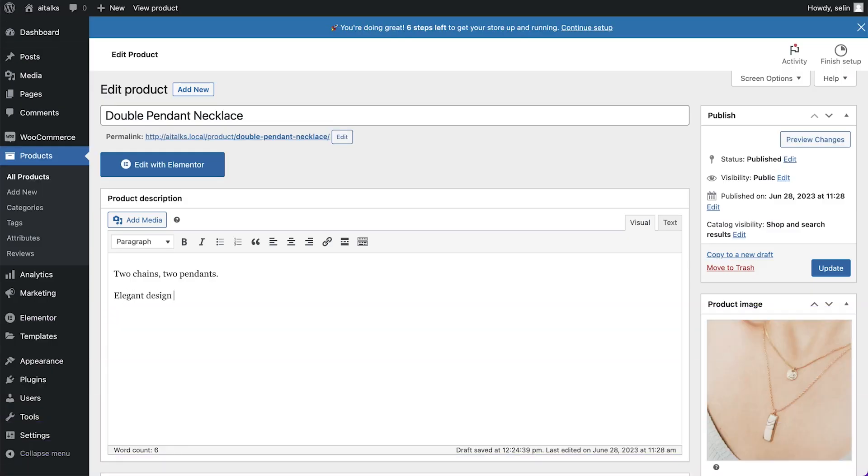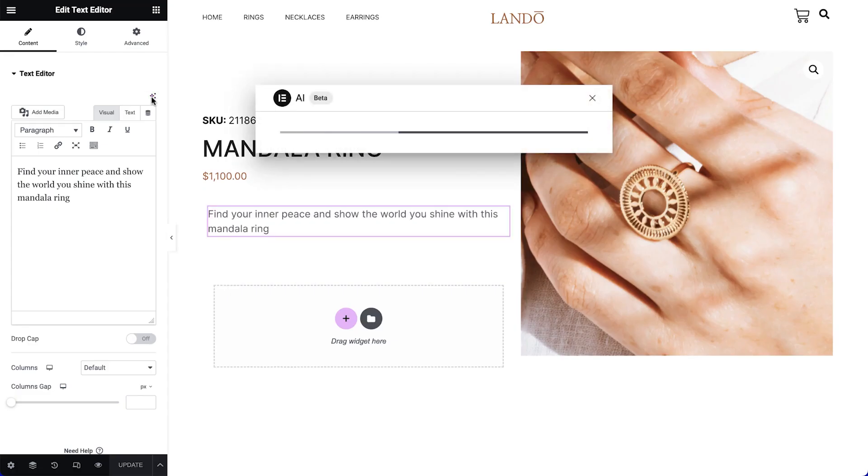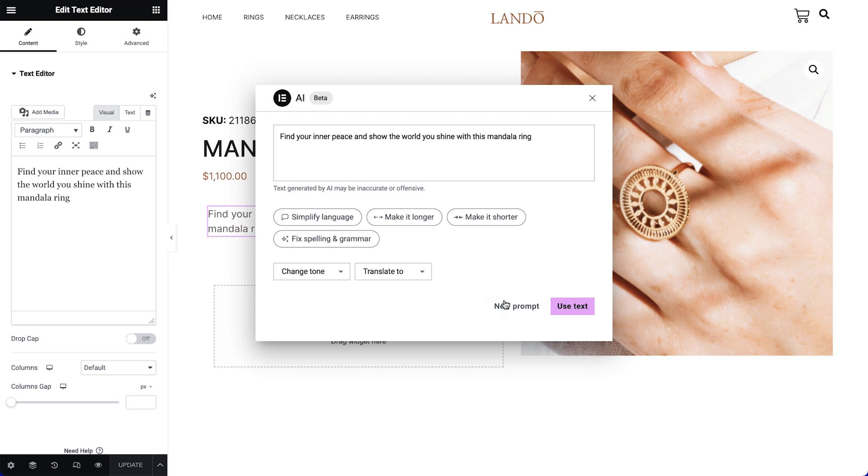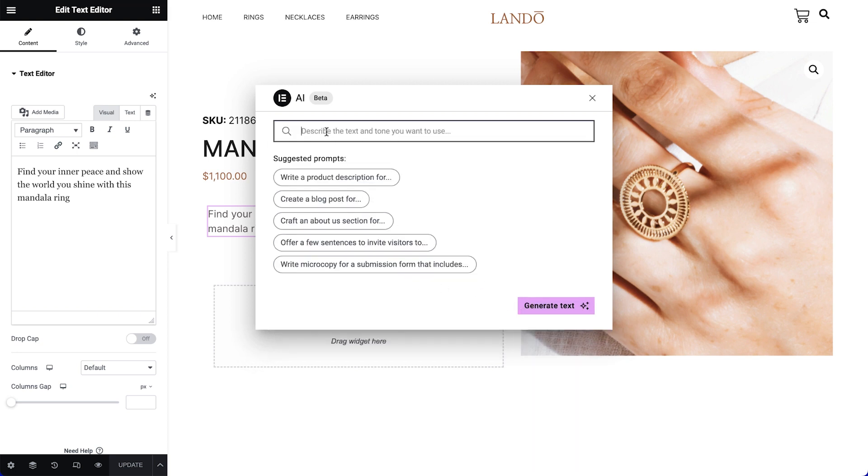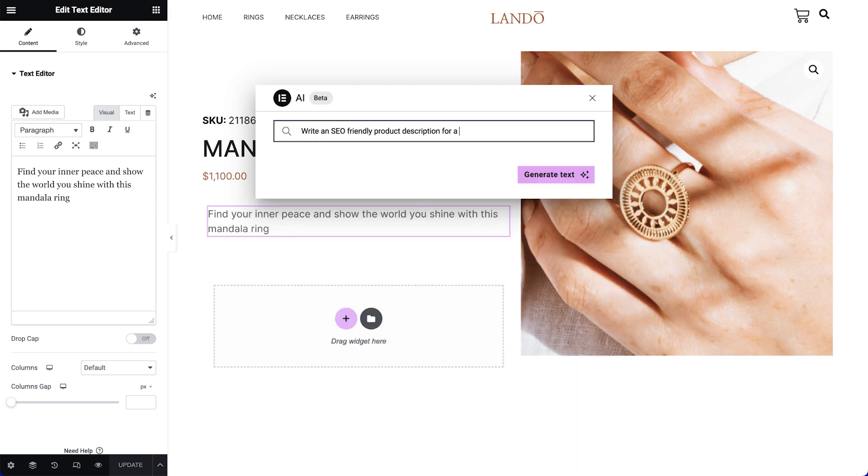If you are selling online, you know how time-consuming and tedious it is to come up with a perfect copy that captures the essence of your product and appeals to your target audience.